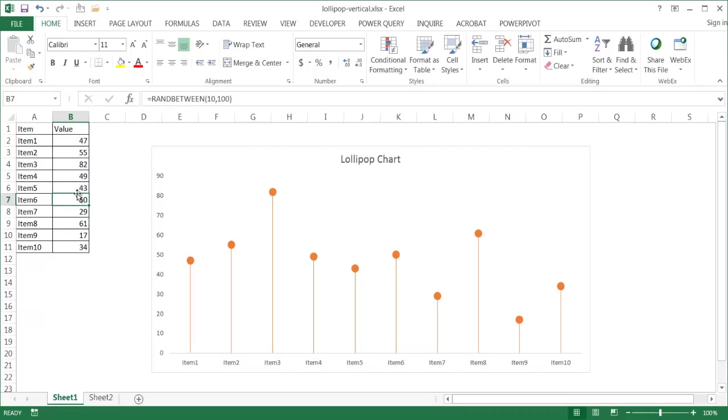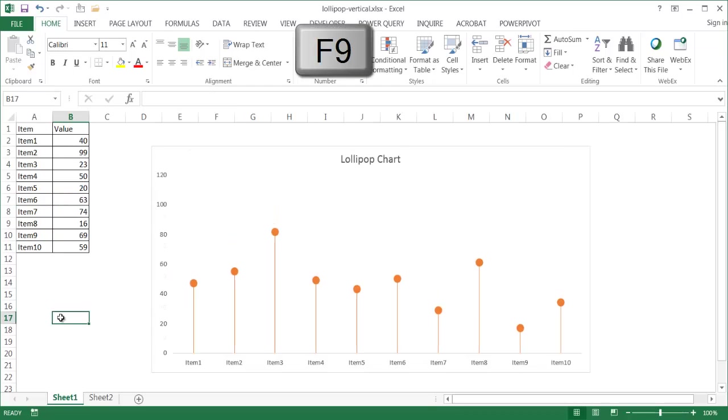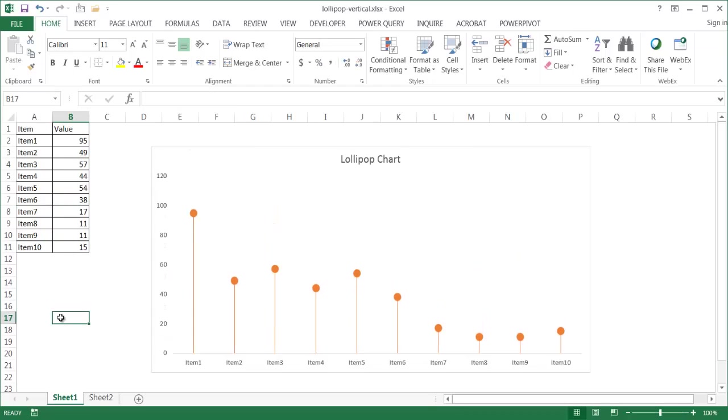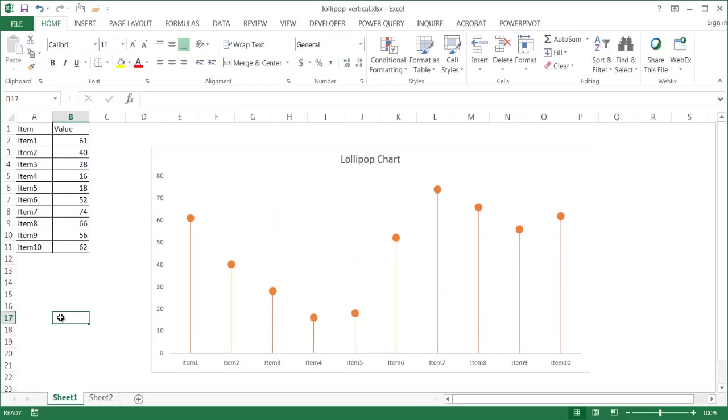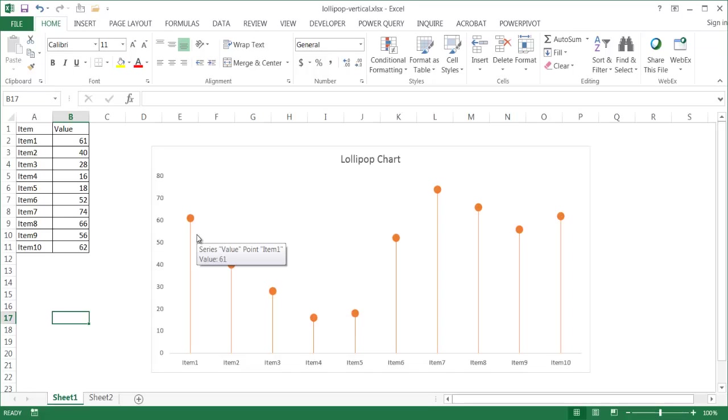There's a random number generator function here that's going to generate a number between 10 and 100. Every time I press the F9 key, you'll notice that there's a new bar chart that gets replotted here. This is basically a column chart, and we're adding some error bars to kind of simulate this particular lollipop feature.